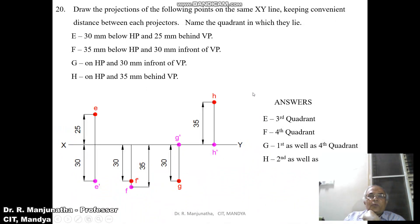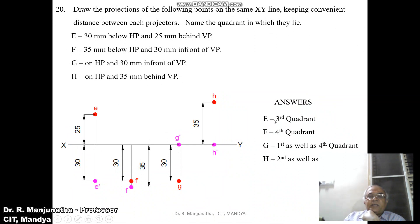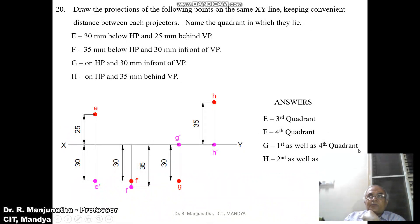This is the final solution. Point E lies in the third quadrant. Point F lies in the fourth quadrant. Point G lies in the first as well as the fourth quadrant. Point H lies in the second as well as the third quadrant.